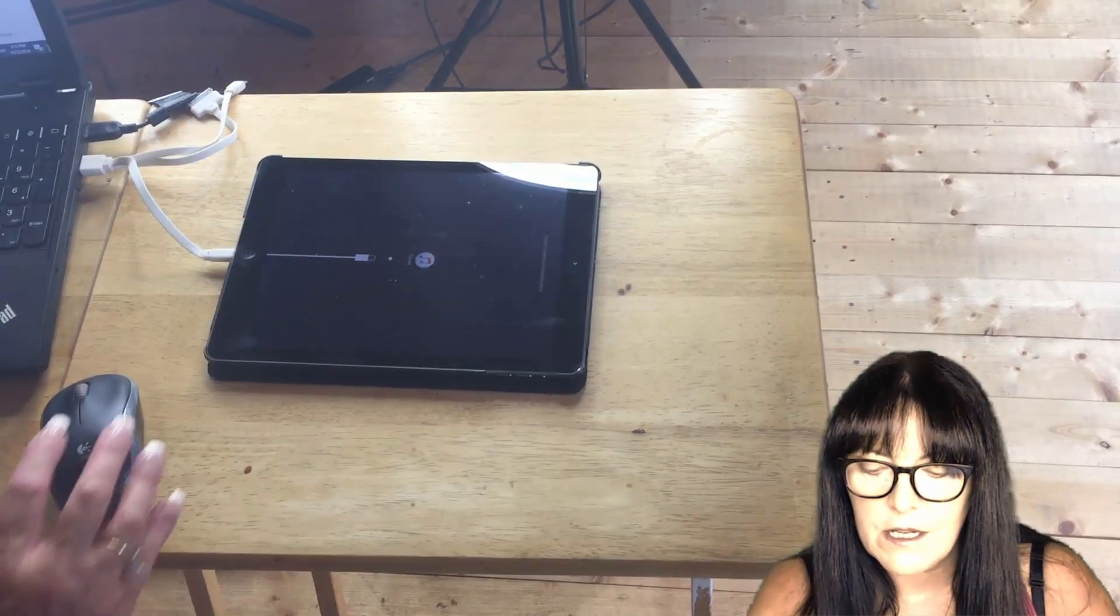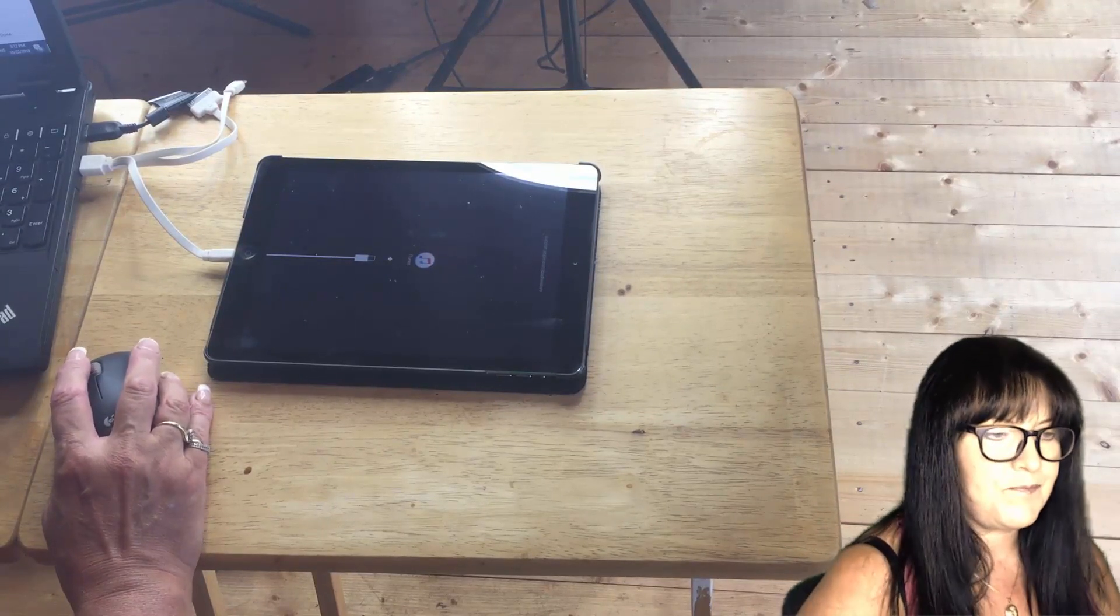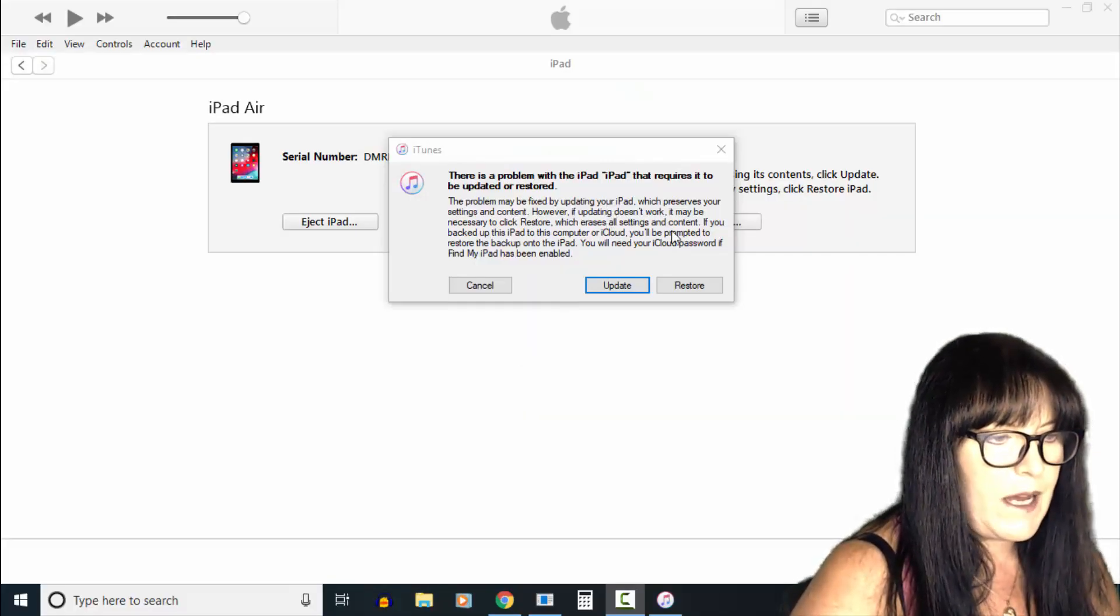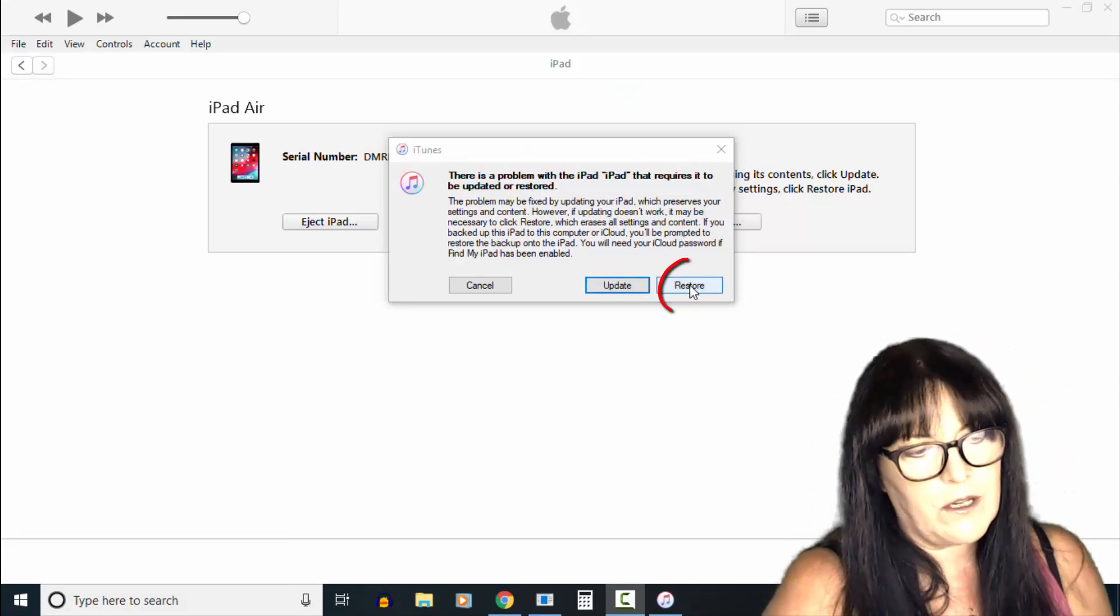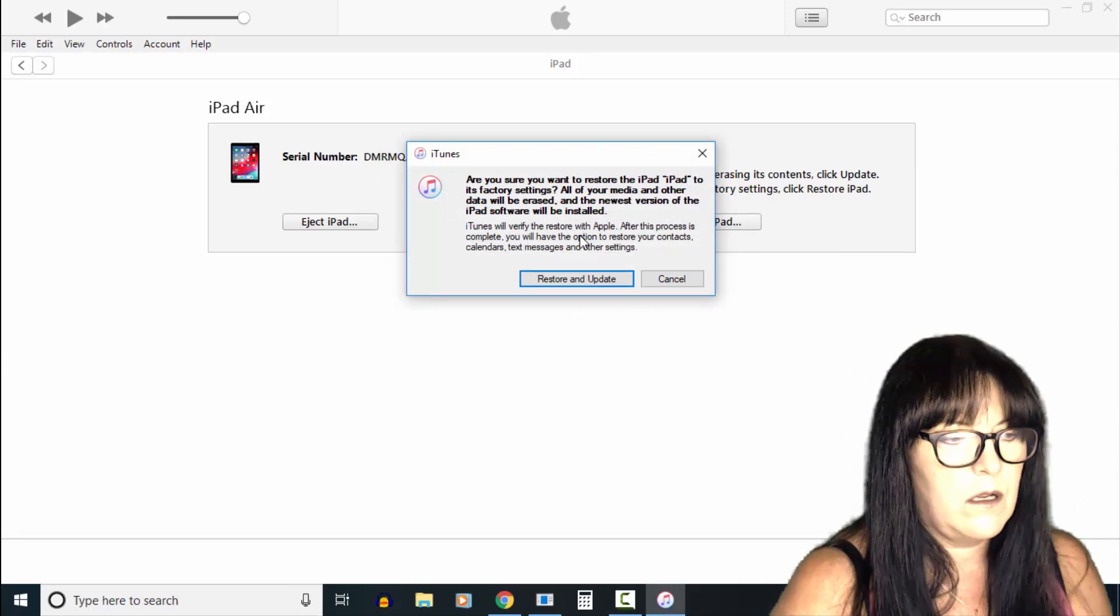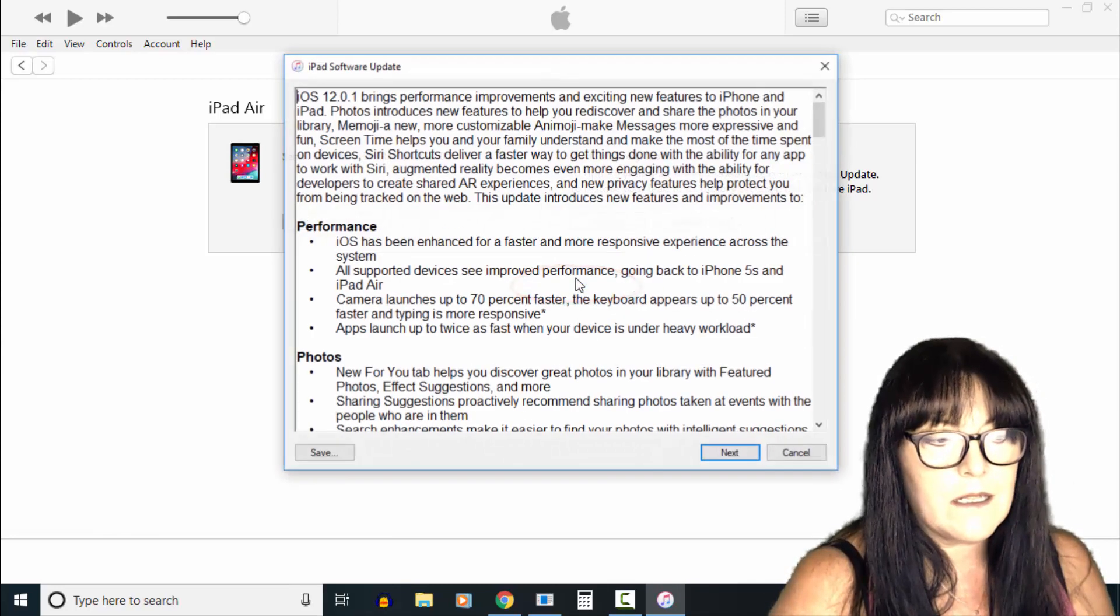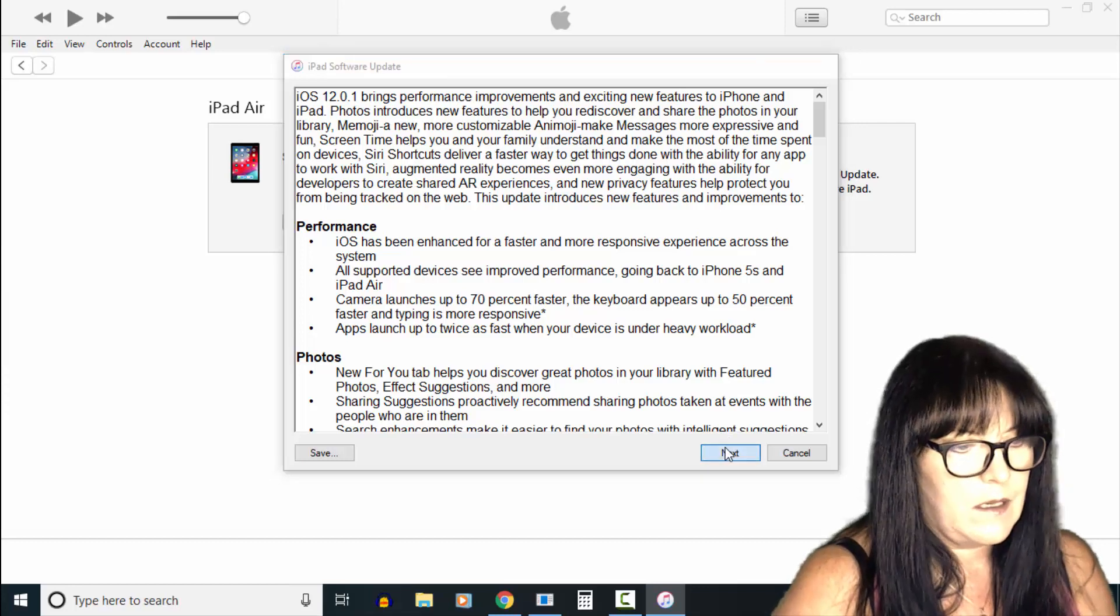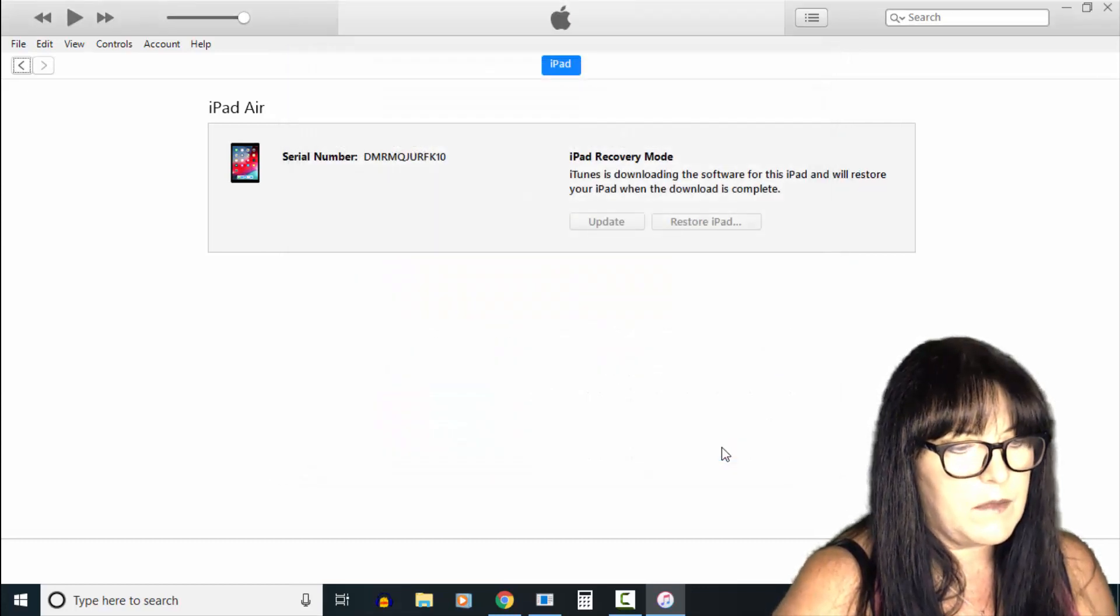As you can see, there's a problem with the iPad. It needs to be updated or restored, so we're going to click restore, then we're going to click restore and update, and we'll agree to the terms.